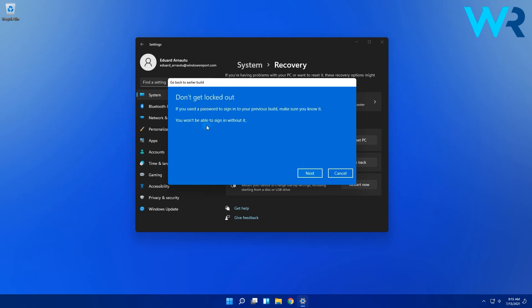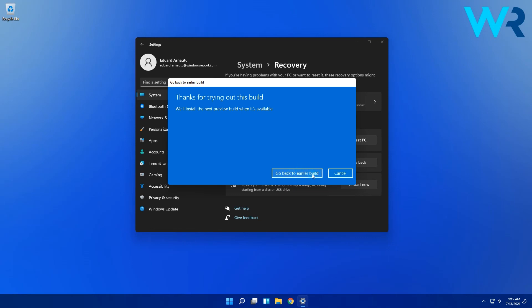Afterwards you will be reminded to keep your password or pin in mind so you won't experience any issues after the rollback process is finished. Then simply click on next and lastly select go back to earlier build to start the rollback process.